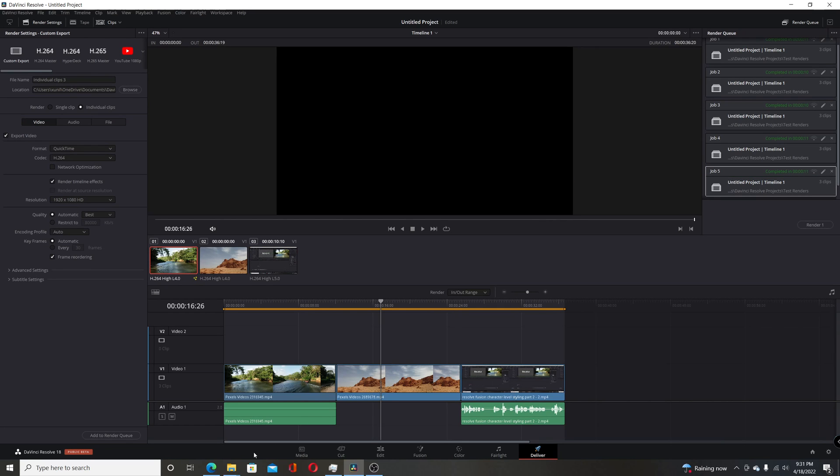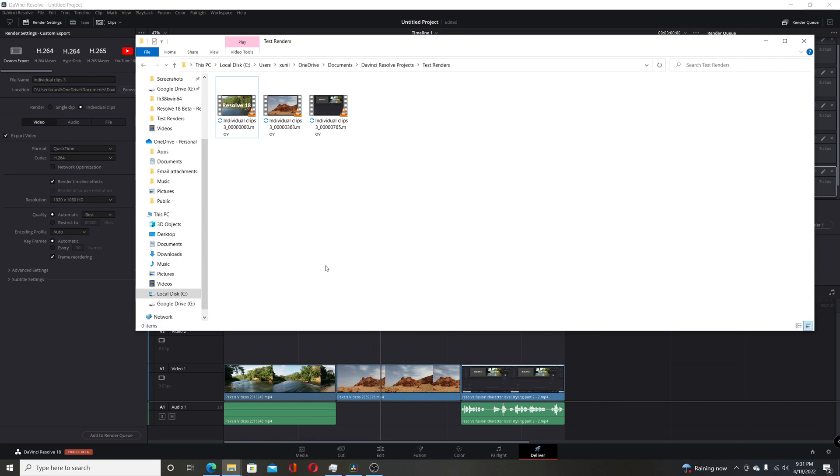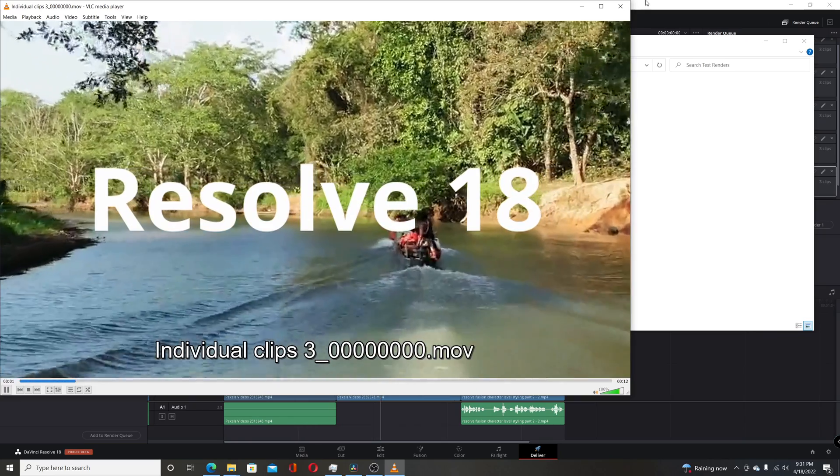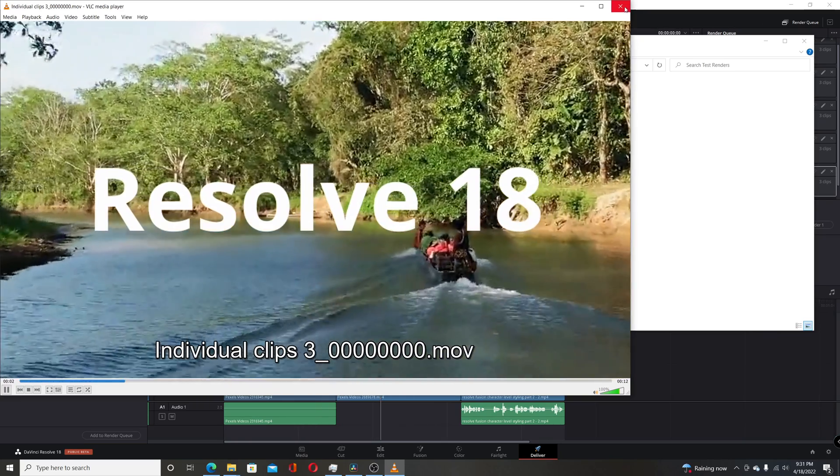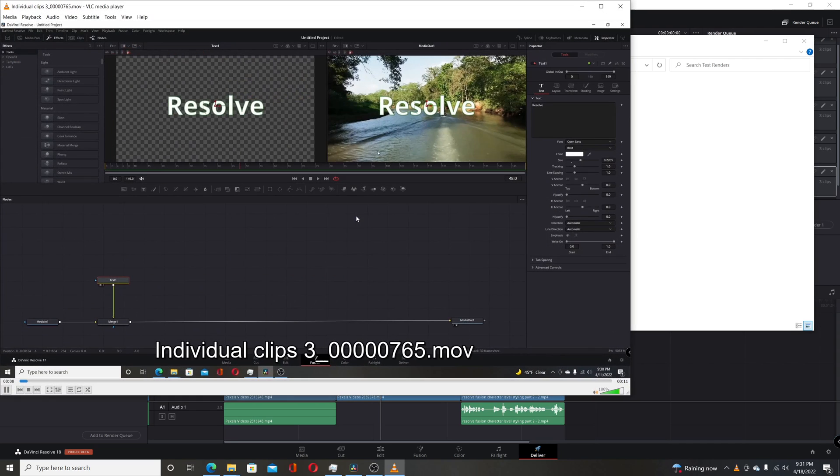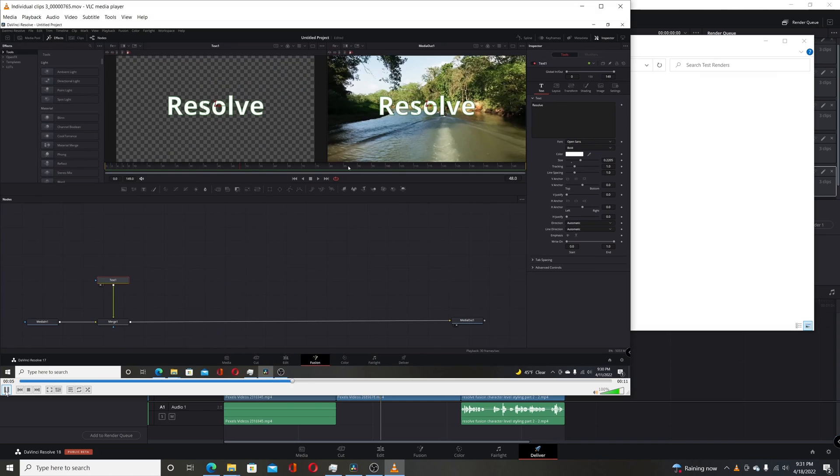Now if I open the folder where it rendered to, you can see that the first clip here has my Fusion text on it. And if I play this last clip, you can hear the distortion that was added on the Fairlight page.